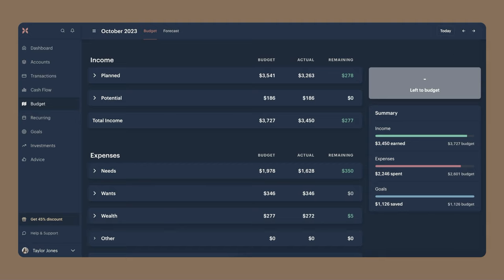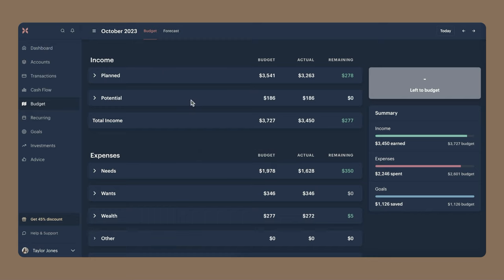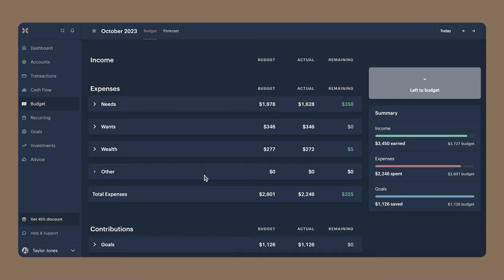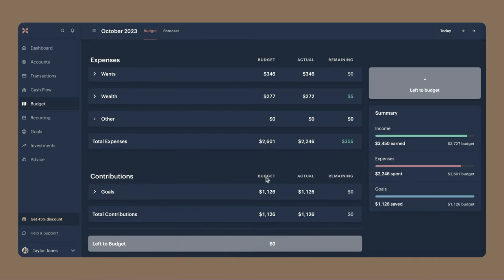First, let's go into the budget structure that you will see here on the plan page. Income is going to be any money that you earn in a month between your checking, savings, and manual accounts. Expenses are going to be anything that you spent during the month, which is from your checking accounts and manual accounts only. And then contributions is just going to cover transfers to your savings accounts and manual accounts only.